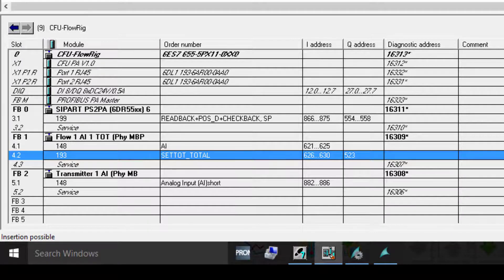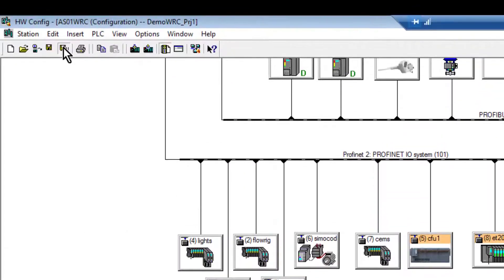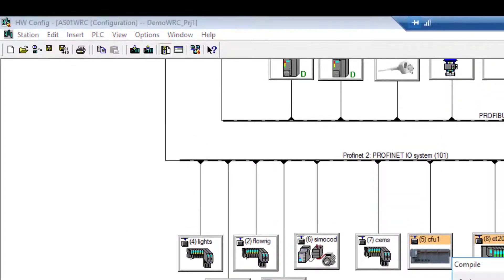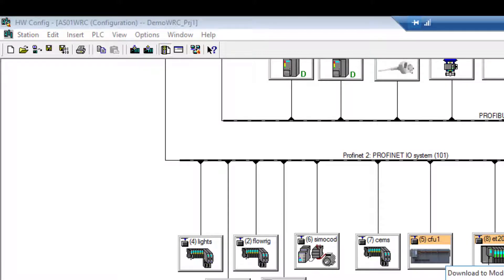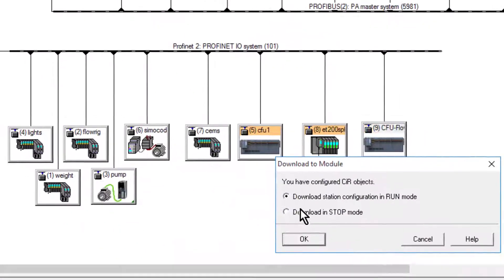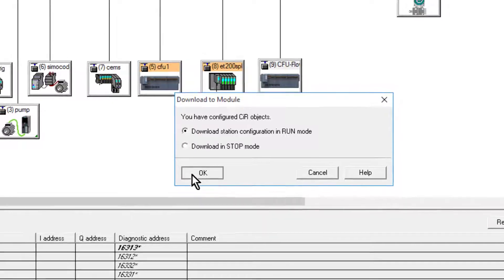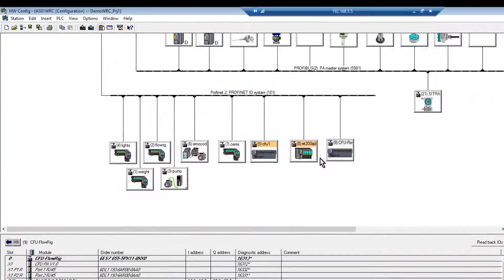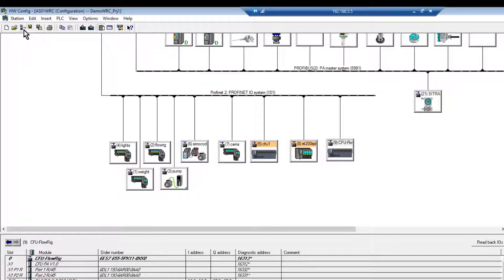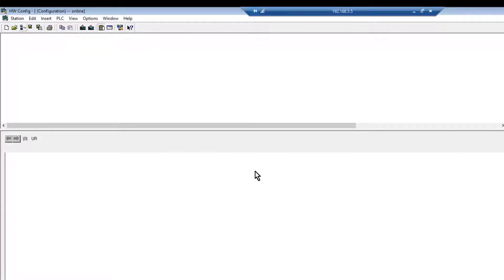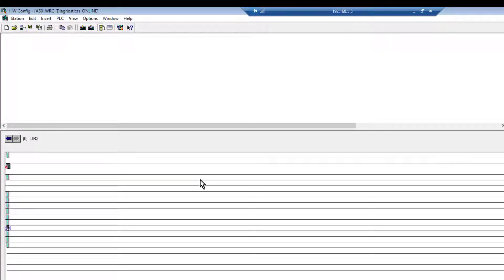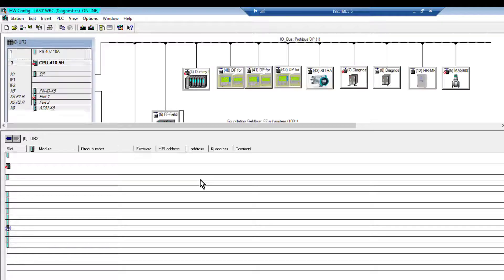So I just need to compile that and download it. Because the Compact Field Unit supports configuration in run, that's configured my device. I can go online now to see if it can see that.